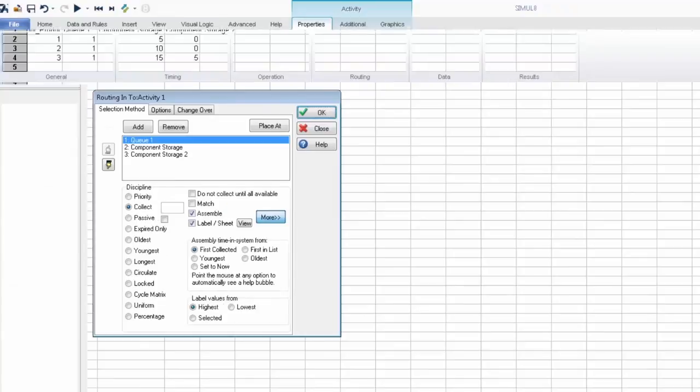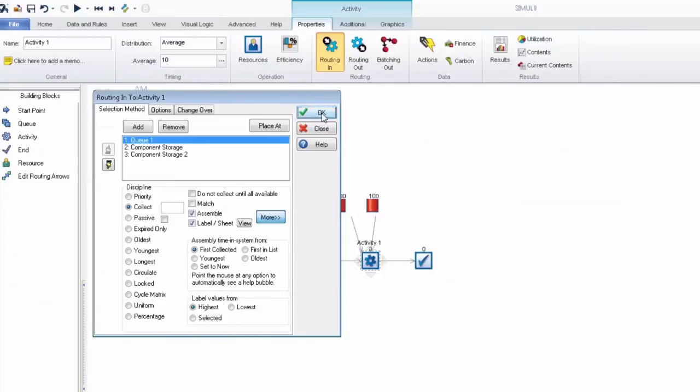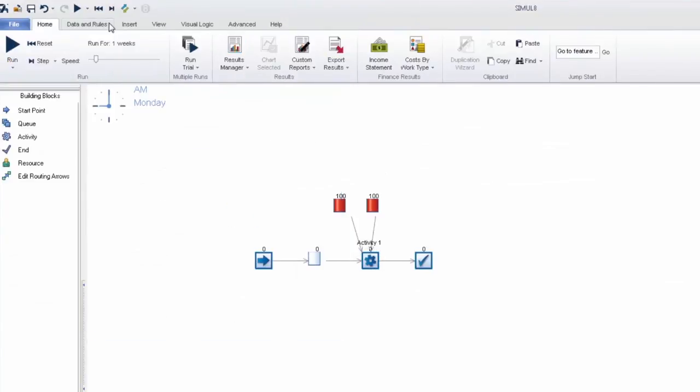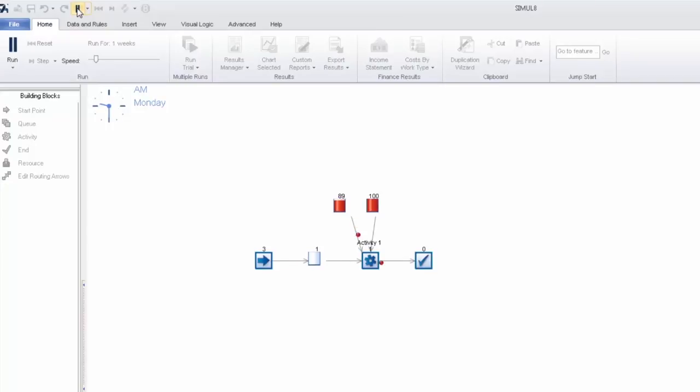And if we run the simulation you can see that certain work items will pass through the activity and not even touch component storage 2. That's because again we've said that only product type 3 will take 5 pieces at a time from our component storage 2.